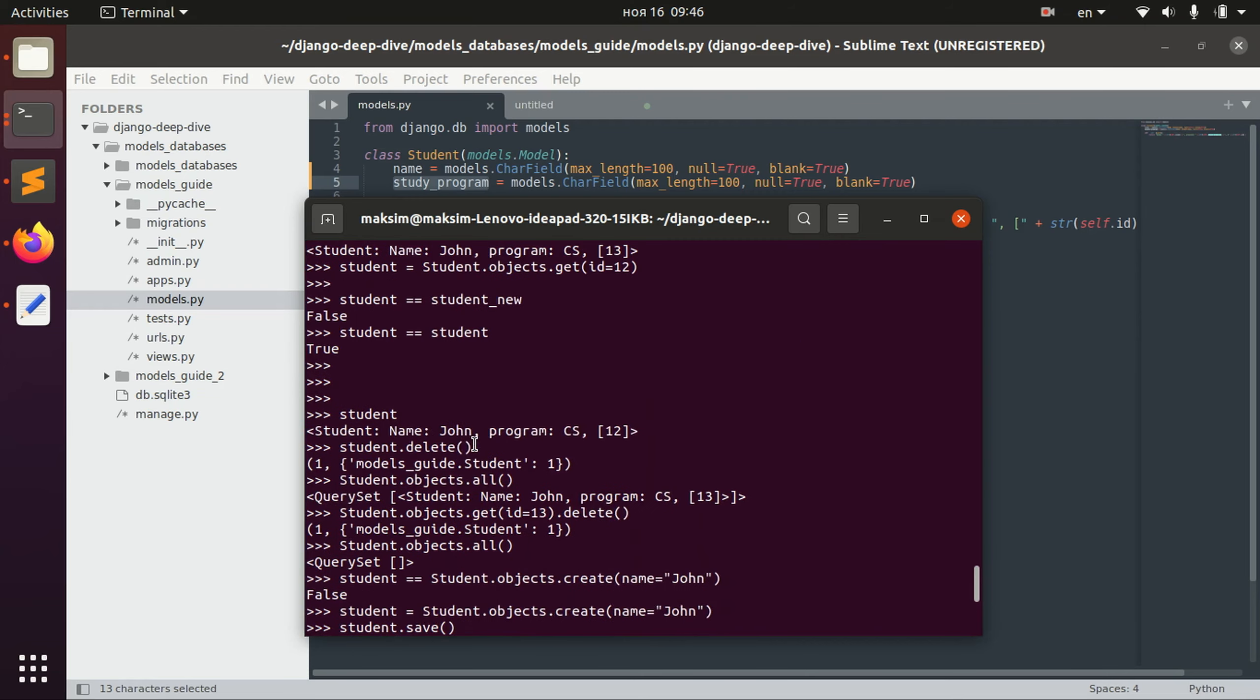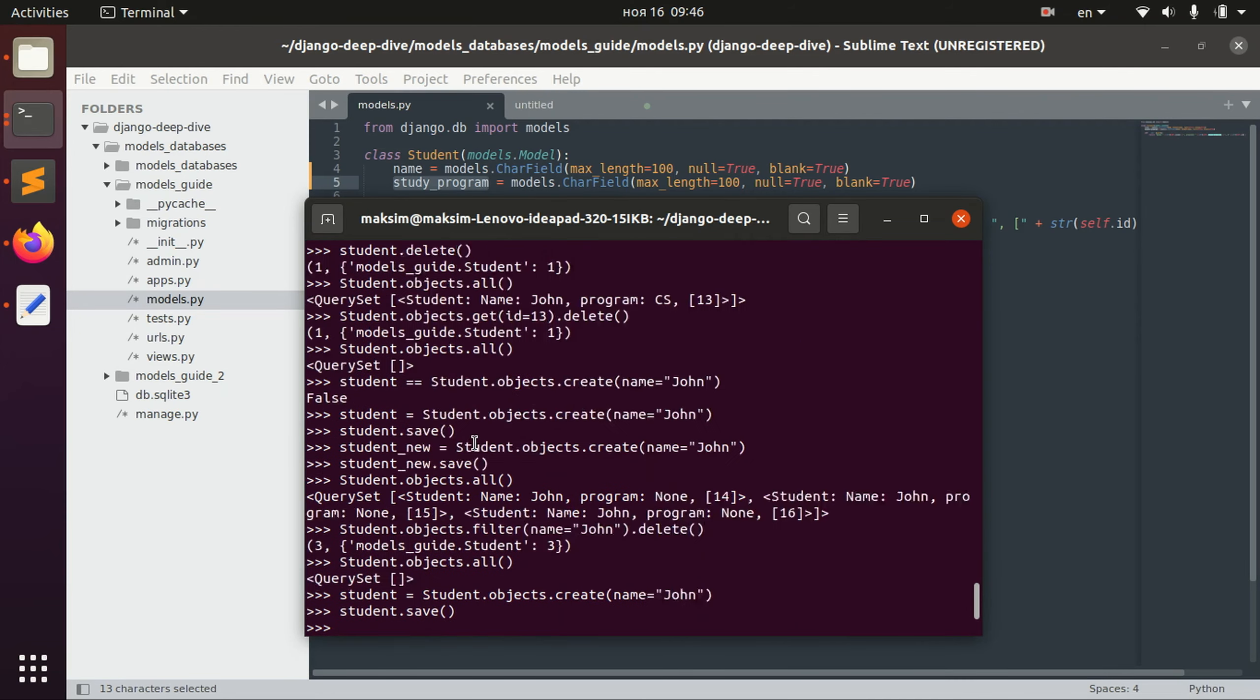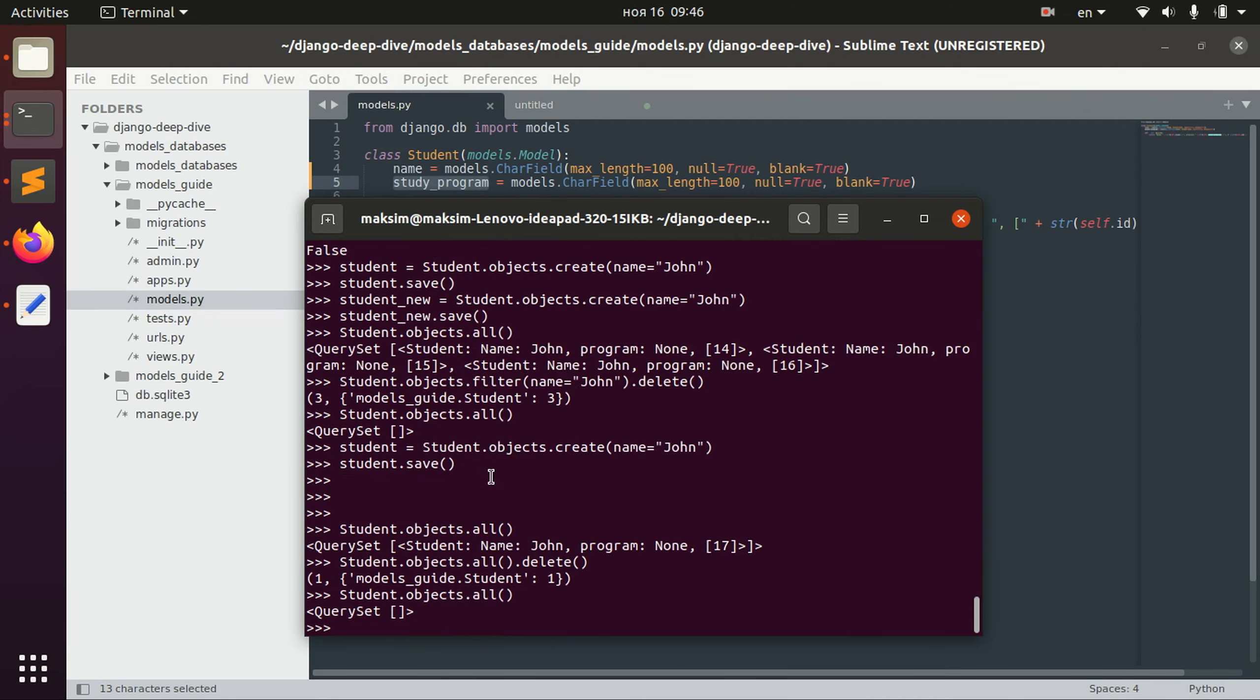That was basically it. I tried to show you all the basic operations that you can do with the model and I hope it was useful to you.